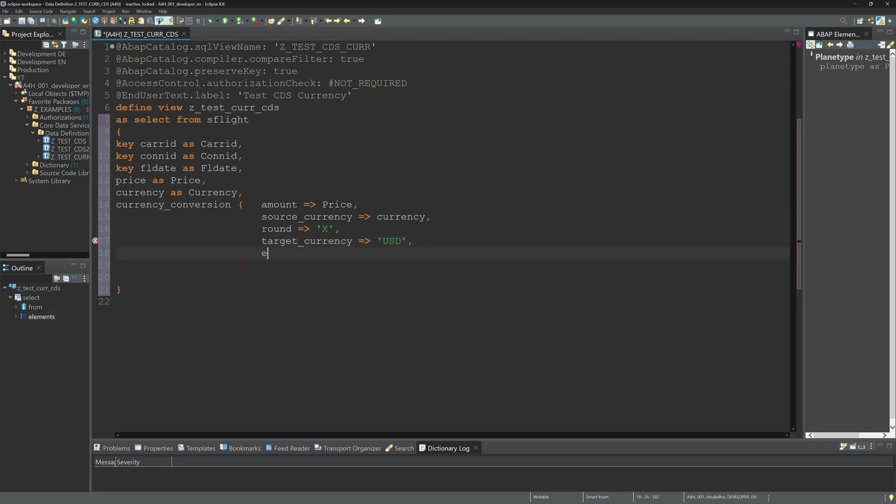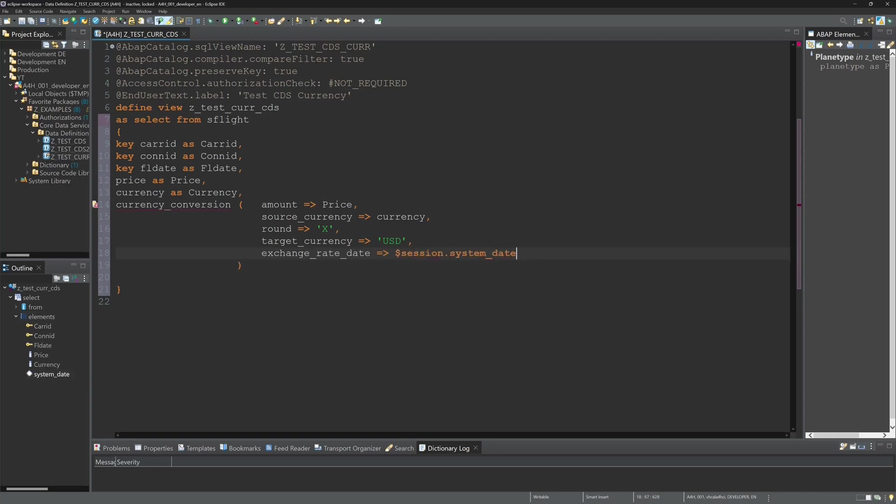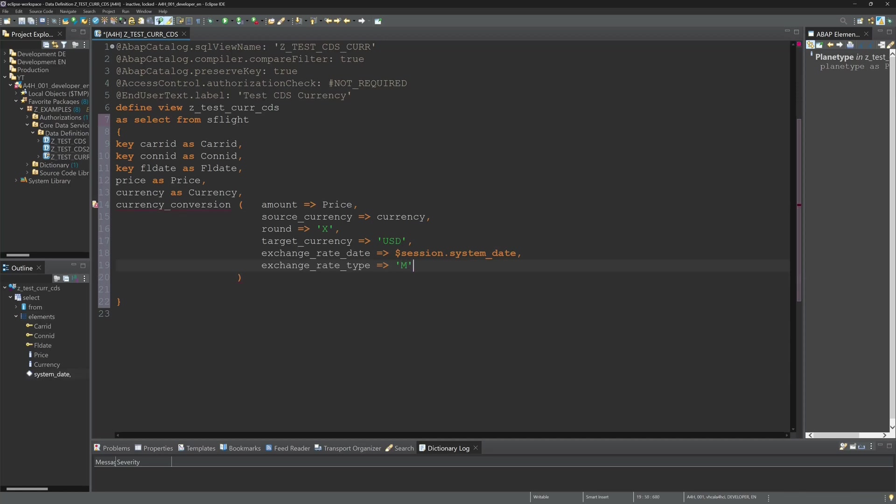Then I need the exchange rate date. In my example I use the current system date. So I can use the dollar session variable system date and the exchange rate type is M. If we have an error I set the result to null.